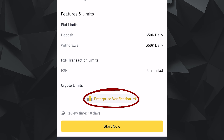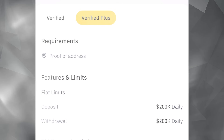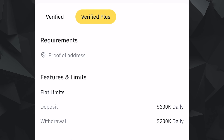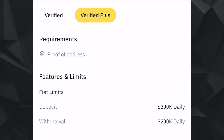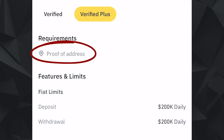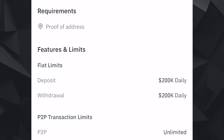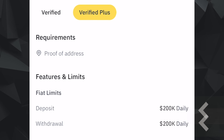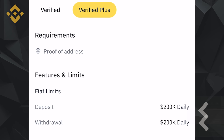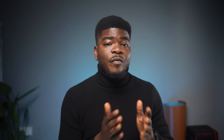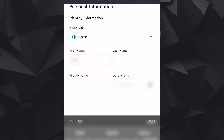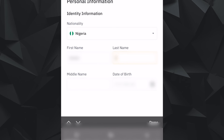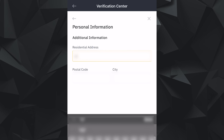There's also Enterprise Verification, which is basically like having a corporate crypto account. Then there's Verified Plus, which is only available after you've completed the first verification. For Verified Plus, you would need a proof of address to complete that stage. On confirmation, you get a $200,000 daily deposit and withdrawal limit for Verified Plus. For the first step — personal information — this is where you verify your nationality, first name, last name, middle name, and date of birth. Additional information would be your address.